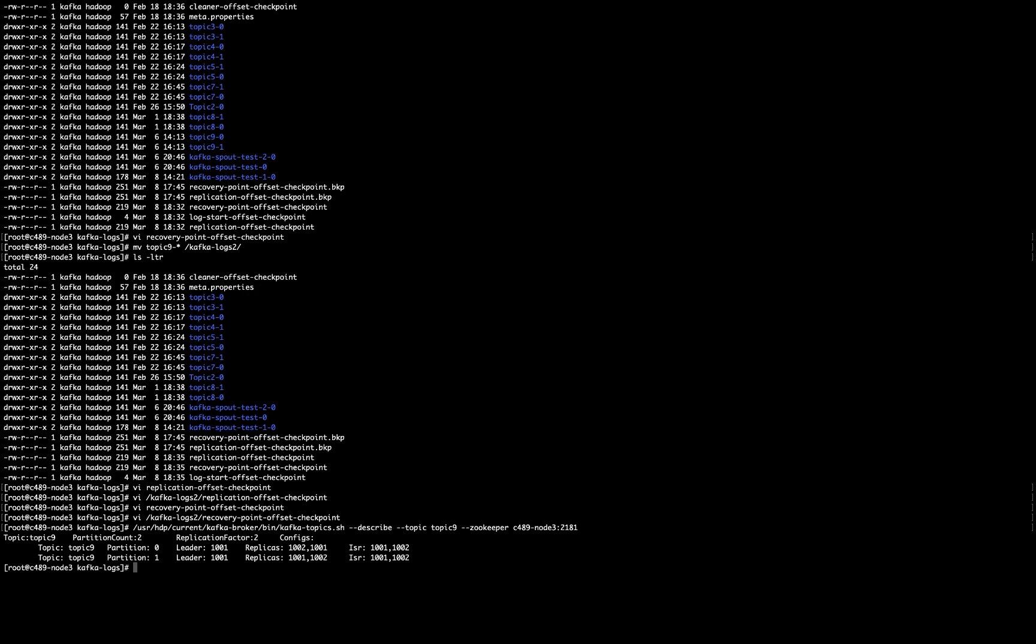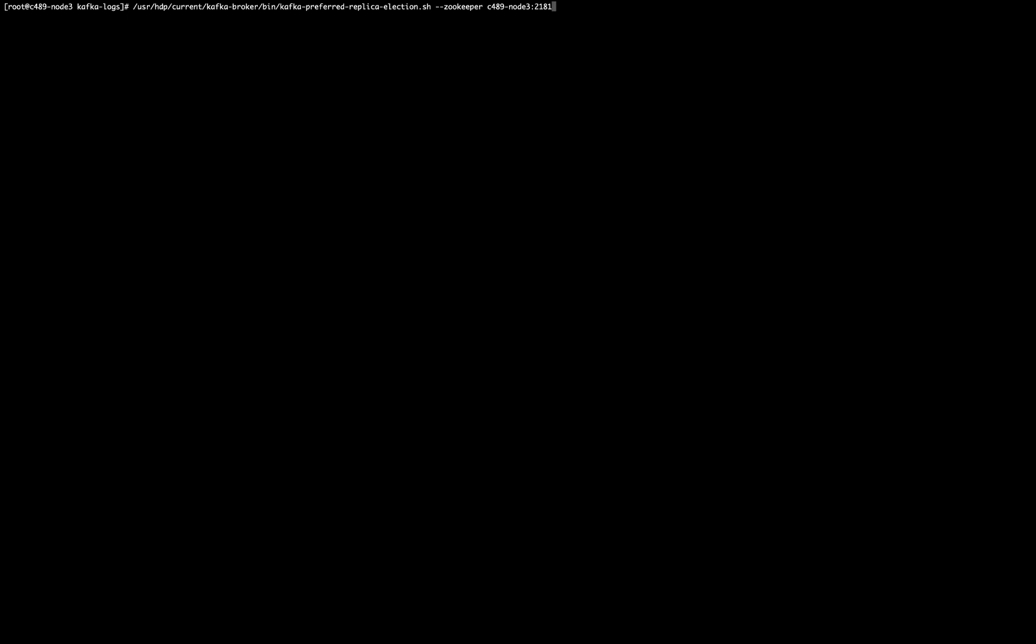Okay. So in this case, if we are seeing the leader different, then we can do this. I have to execute Kafka prefer replica election.